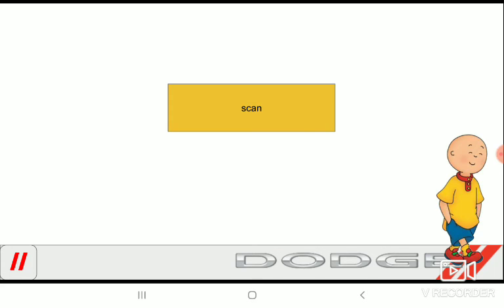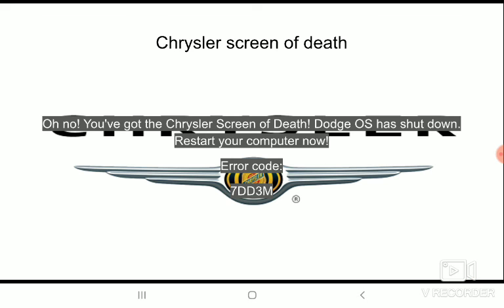Let's scan. Oh no! You've got to eat yet another Chrysler's Queen of Death. Dodge OS has yet again shut down. Restart your computer once again. Yet another restart later.